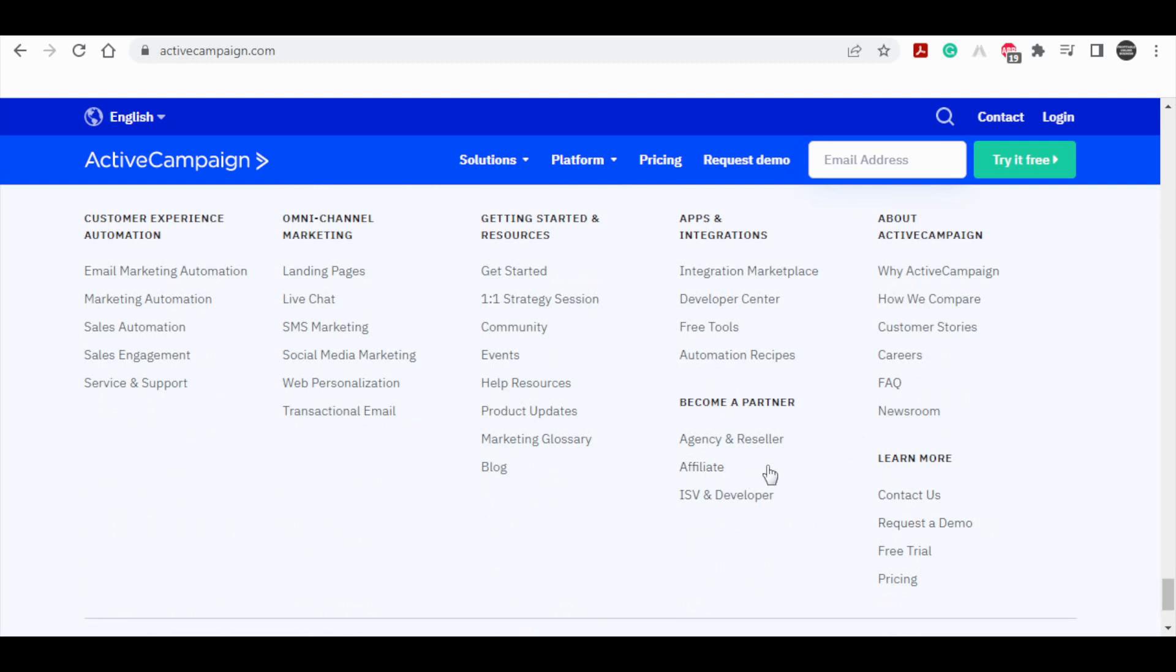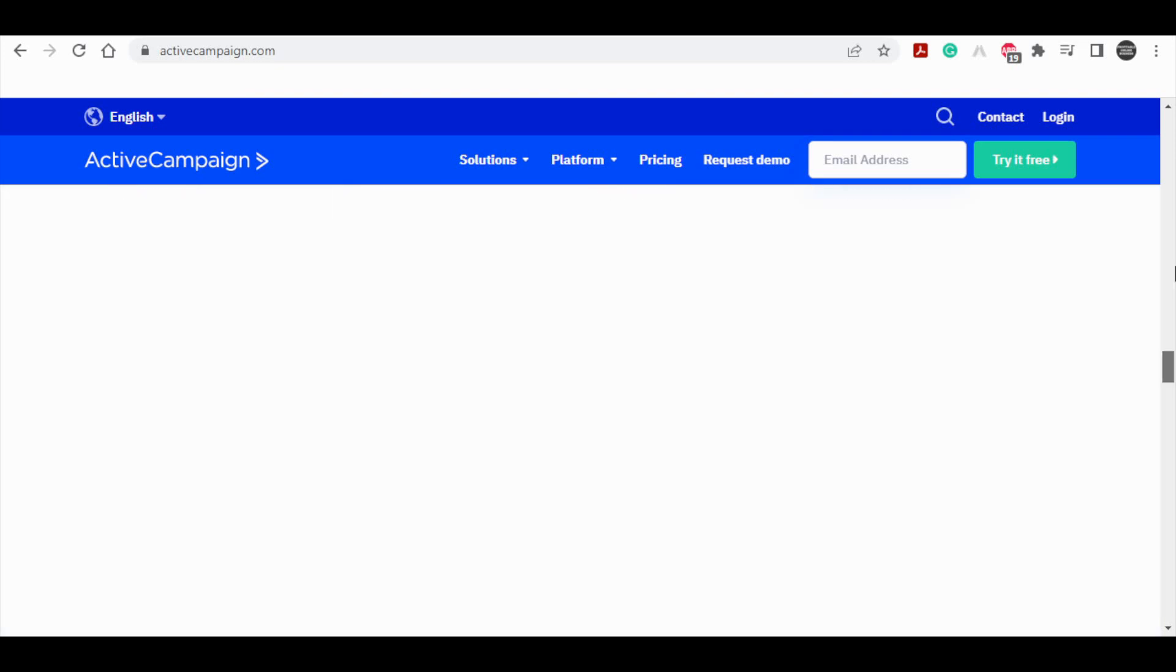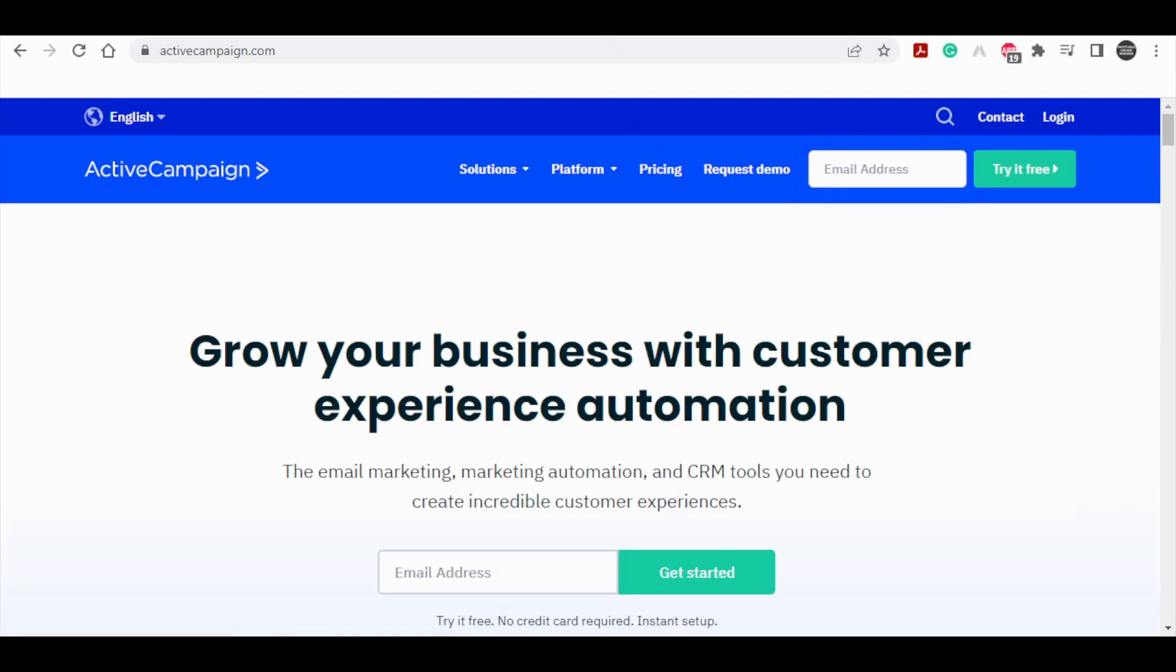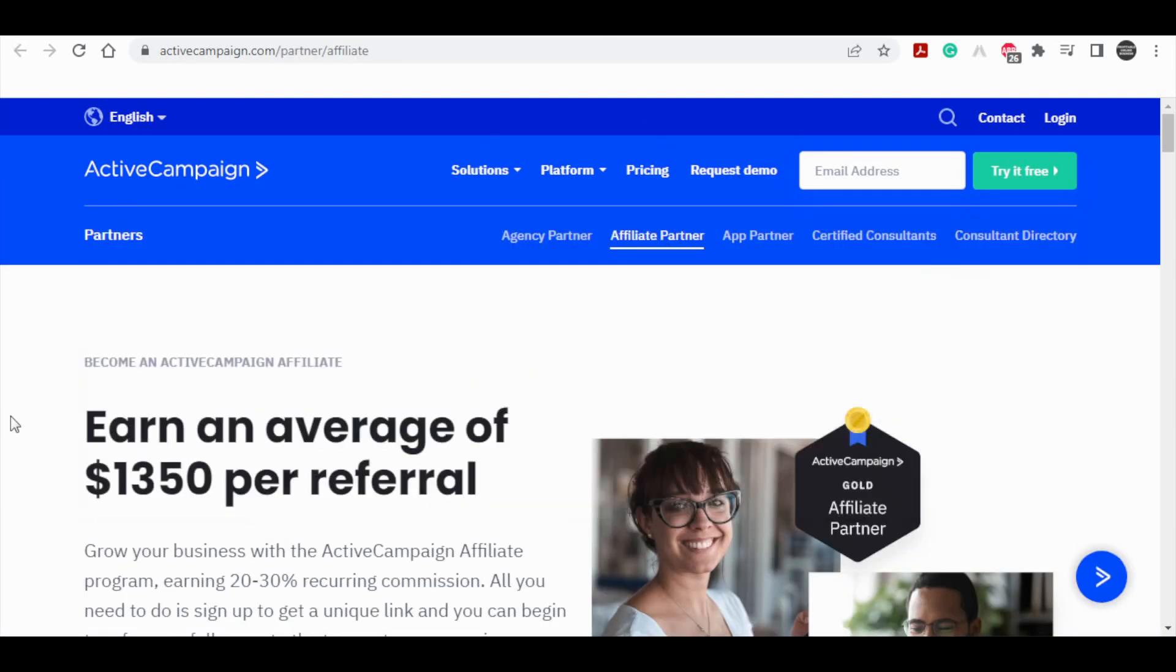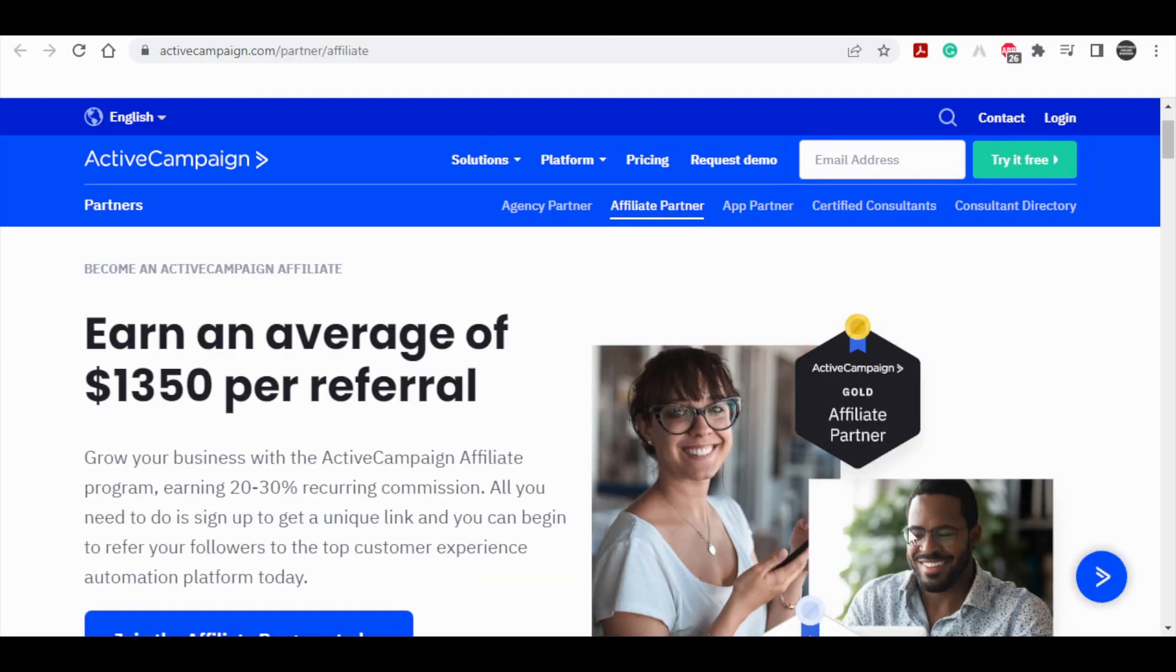In my case here, you can see it says affiliate, and so I would want to click on that. With that done, guys, you will now be able to see what's quite important.